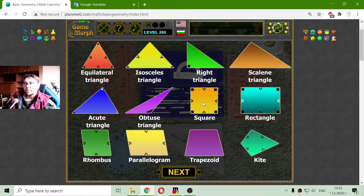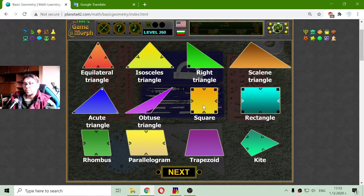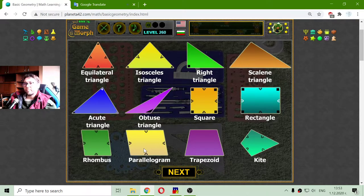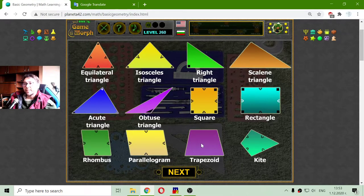Then we have the square, the rectangle, and in green we have a rhombus. In light orange that is a parallelogram. Then we have a trapezoid and a kite.